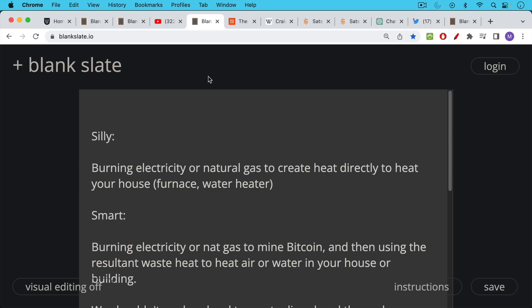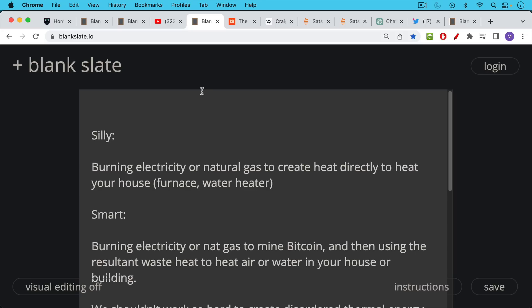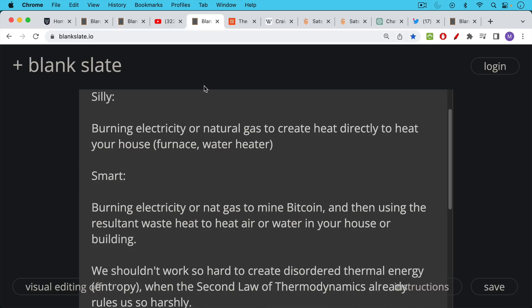What's really silly is burning electricity or natural gas to create heat directly to heat your house, to heat your furnace, to heat your air, or to heat the water in your hot water heater.